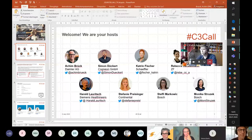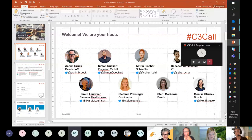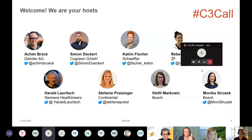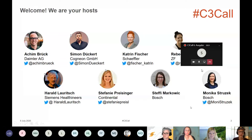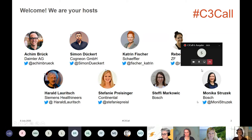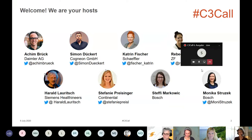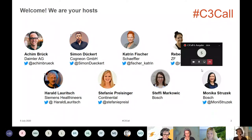So that's us — we are your hosts. We are Simon, Katrin, Rebecca, Hardy, Stephanie, Steffi, and Moni. We are from Bosch, Schaeffler, ZF, Continental, Siemens Healthineers, Daimler, and Cognion. We are from different companies — we put all our forces together and try to find the best speakers and offer you a diverse range of topics in this call. If you want to join us, you can think about it and just contact us. We are always keen on welcoming new partners who organize this call together with us.